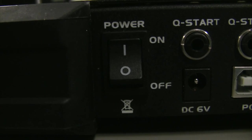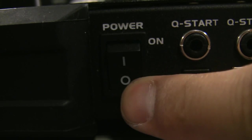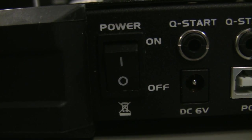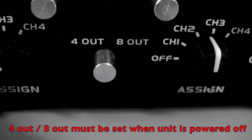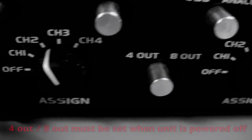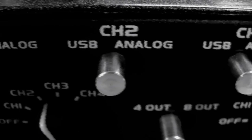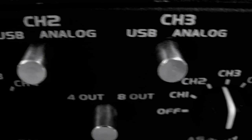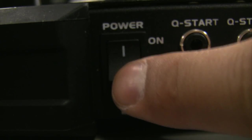Turn the power off on your unit. Next, make sure your VMS 4 is set to the 4-out switch. Make sure channel 2 and 3 are set to USB. Turn the power back on and restart Virtual DJ.